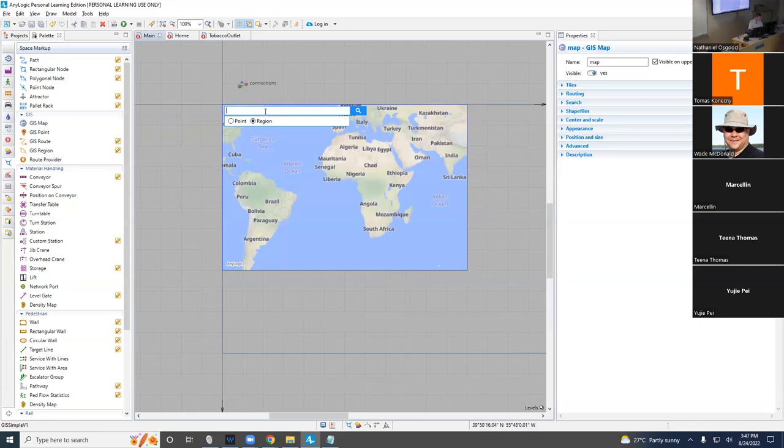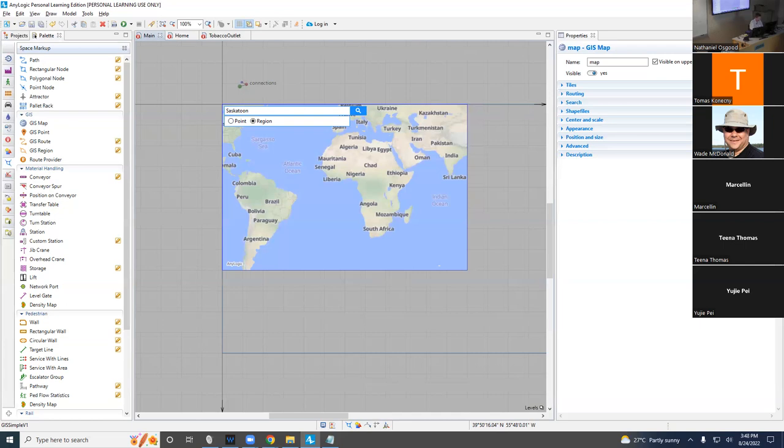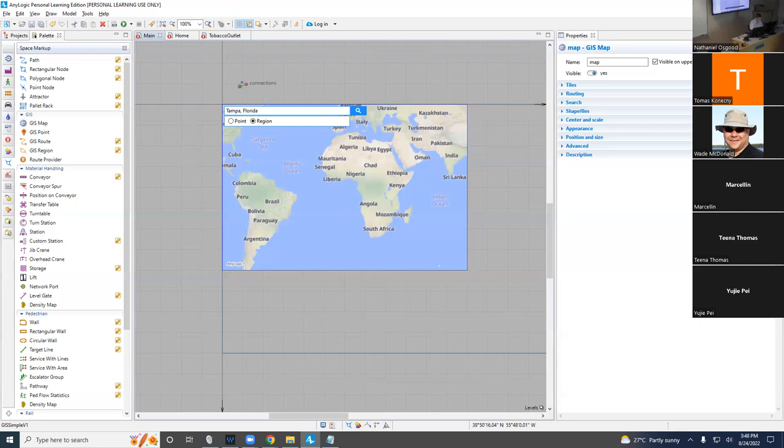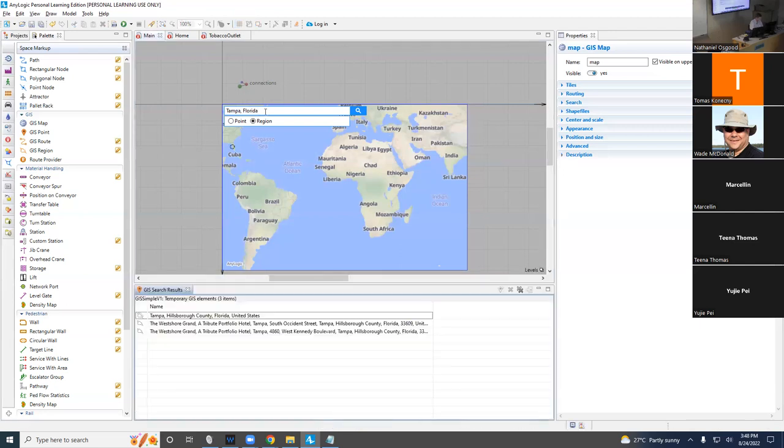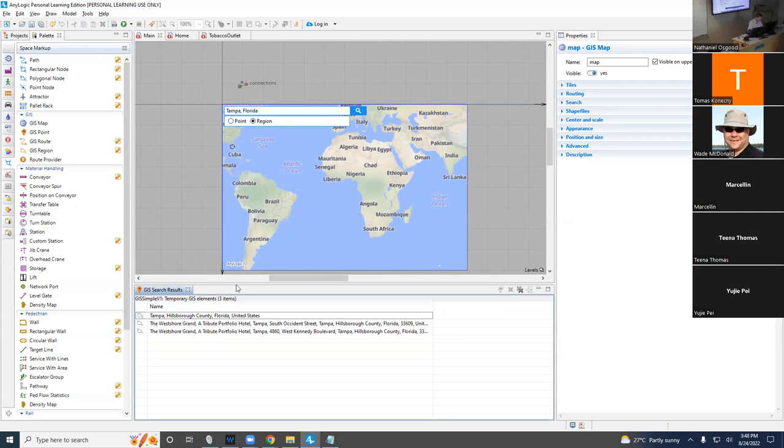I double-clicked on this, this little box came up, and I clicked on region. I am going to choose here Tampa. What municipality do you want to try? Do you want to do Tampa or something else? Tampa, Florida. I'm going to say Tampa, Florida, and press enter. It gives us a set of choices of regions with that name in it. One of them is Tampa in Hillsborough County, Florida.